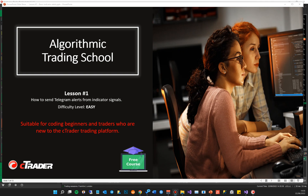Hi there and welcome to another free video tutorial. This is to help traders learn how to write their own algorithms and indicators through coding. In this lesson, we're going to show you how to send Telegram alerts from an indicator when there are certain trade signals. The difficulty level for this video is easy — it's suitable for code beginners, people with very little coding experience, and also people new to the cTrader trading platform.